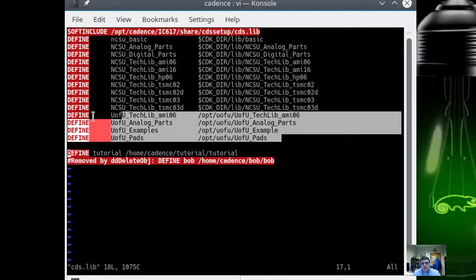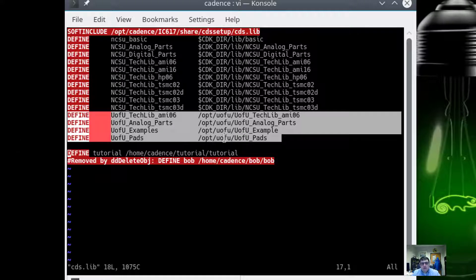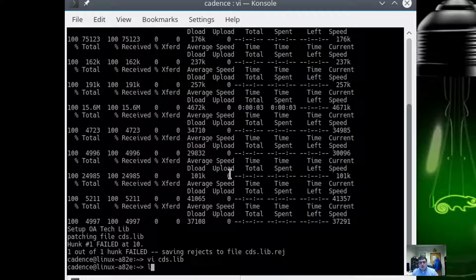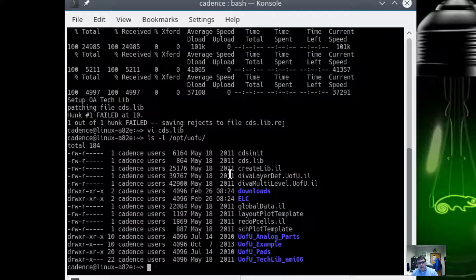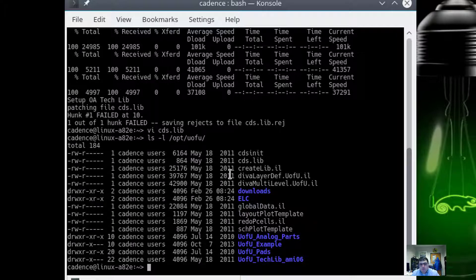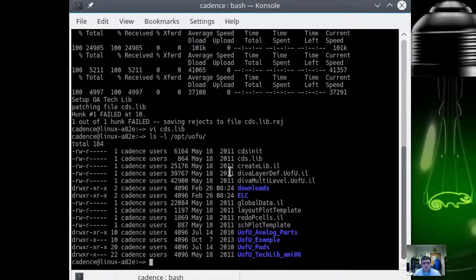This CDSLib file is used by the Cadence tools to list what libraries are made available when you run it. And of course I already have it in here. If for some reason that patch fails you can manually take these out of the video and go ahead and put them in yourself. But what should have happened is it should have made this uofu directory and downloaded and put everything in place. Everything we're going to do depends on the availability of these.